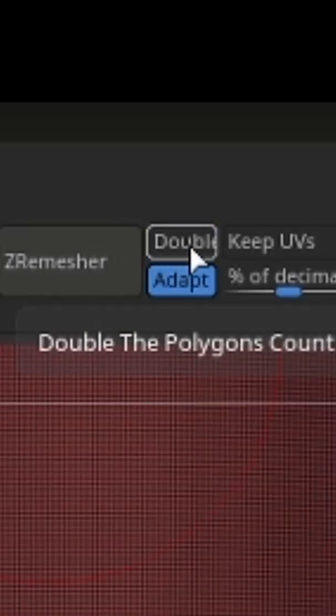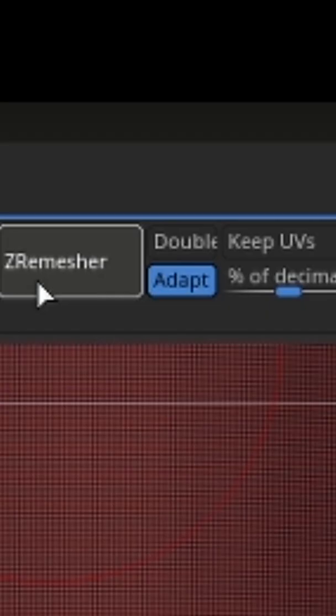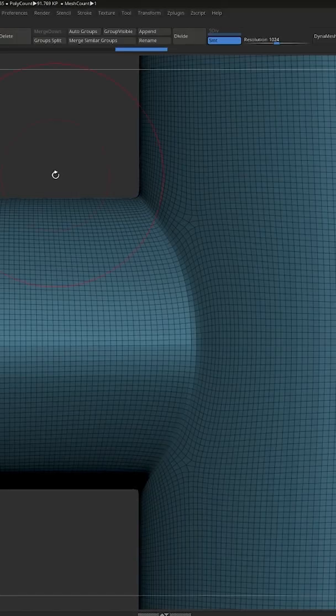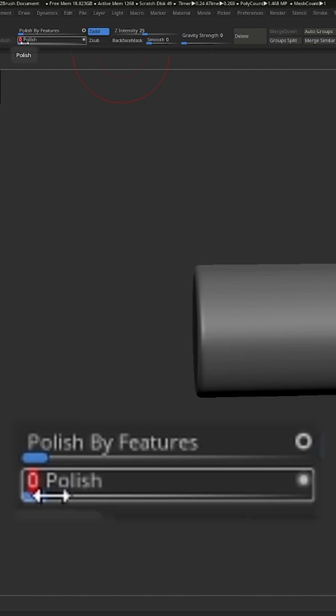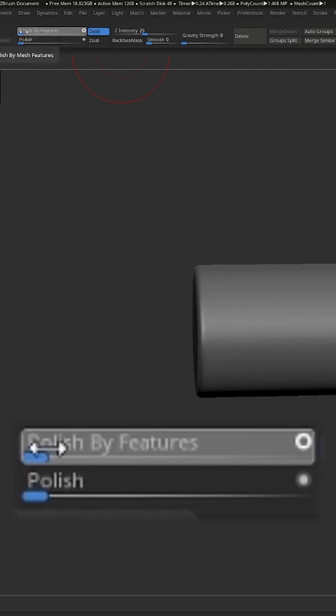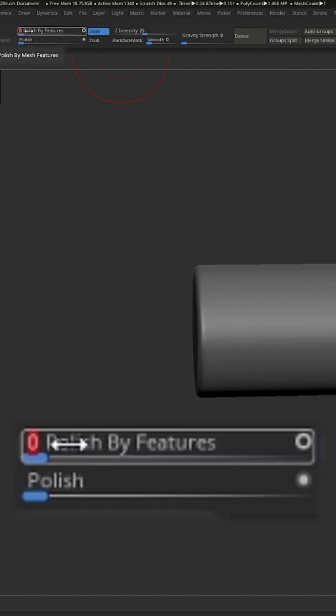This will create better topology for your welds. I might even throw in a ZRemesh just to make sure the topology is super nice. I then hit that polish slider to make the mesh all nice and smooth.